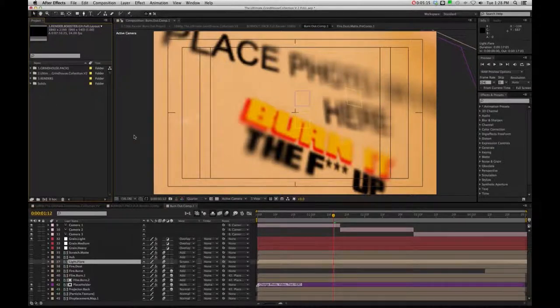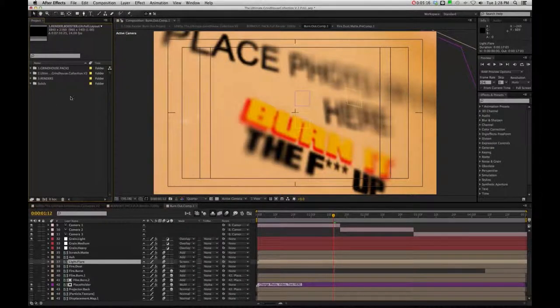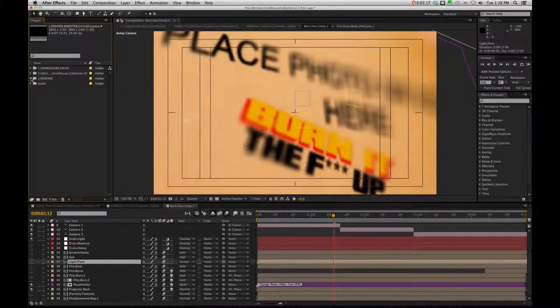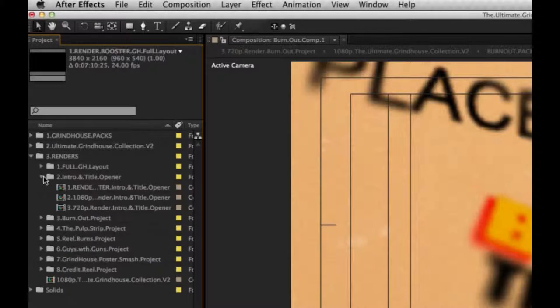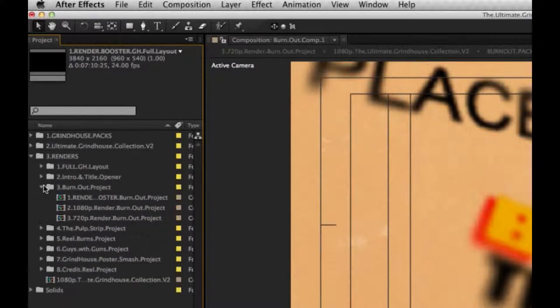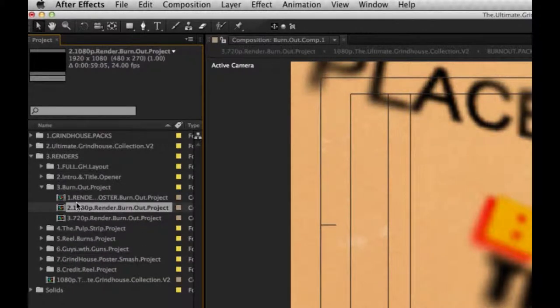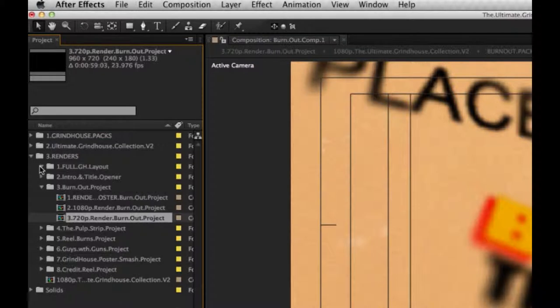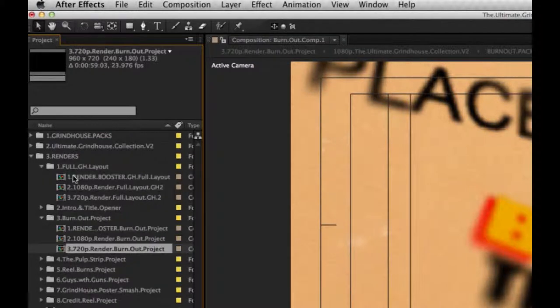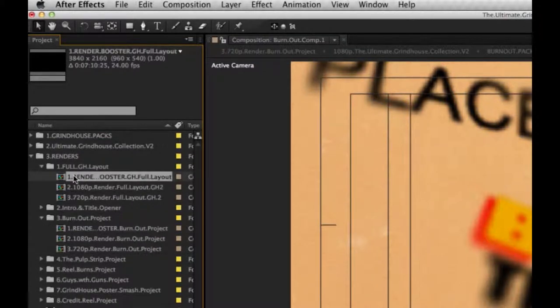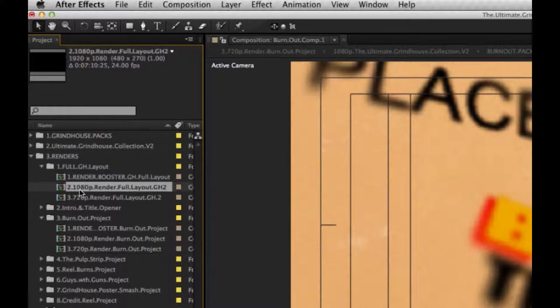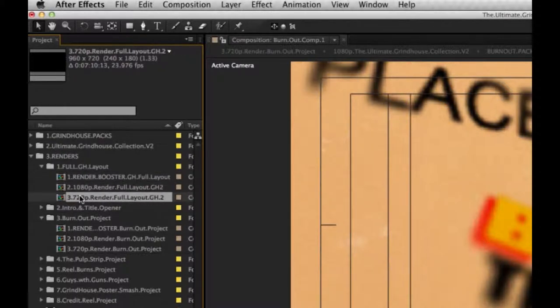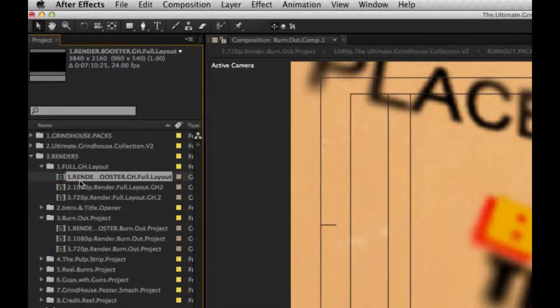So I'm just going to go in the Renders folder for a second. And you're going to see that in the case of the full Grindhouse, I gave you render options for each individual project, as well as the full Grindhouse timeline. And each one's going to have a 1080p, 720p, and a render booster.